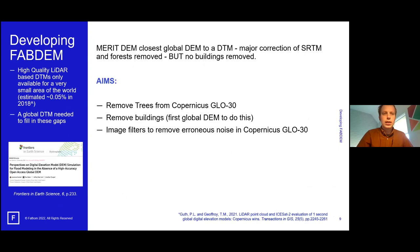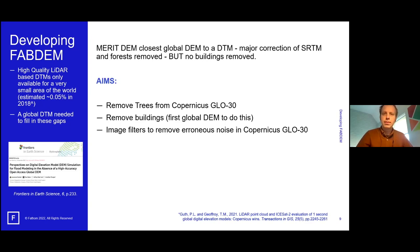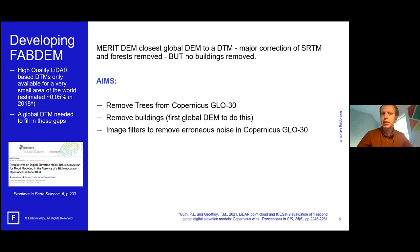Terrain data is not available for the whole world. Our benchmark is LiDAR data, and we estimate less than 1% of the world has this high-quality data. To fill these gaps we need a global digital terrain model. The best current option is the MERIT DEM, a derivation of SRTM that removes forests but not buildings. Our three aims were: remove trees from Copernicus GLO-30, remove buildings — being the first global DEM to do this — and remove erroneous noise.